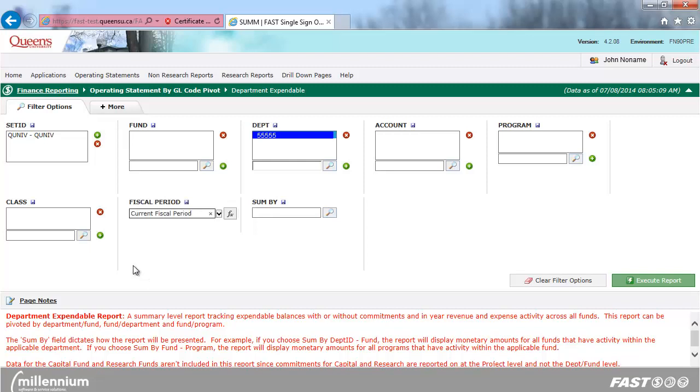The Sum by filter will determine how your report displays. The report is summarized based on the first value chosen, and the detail is based on the second value chosen.